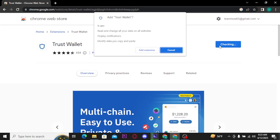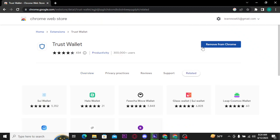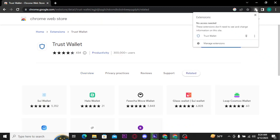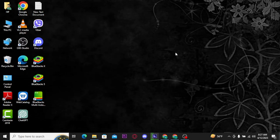Now tap on the extension icon and open up Trust Wallet. You can now use Trust Wallet on your desktop. That's all it takes to download Trust Wallet on your desktop.